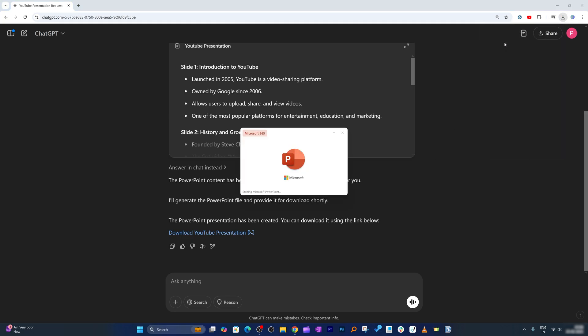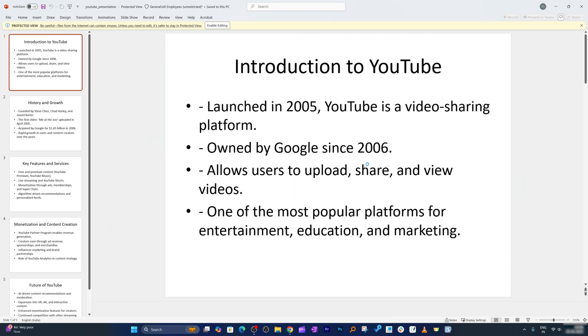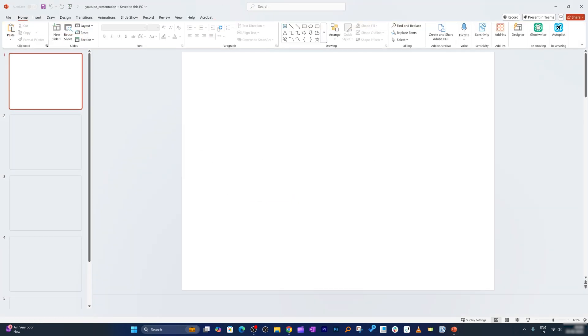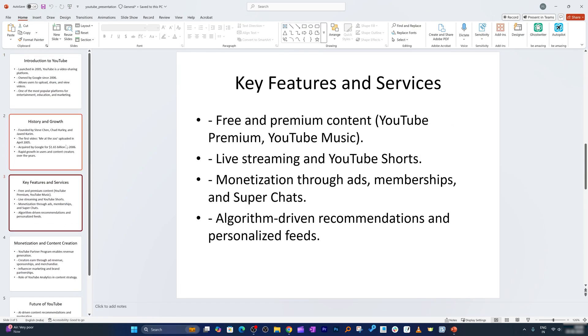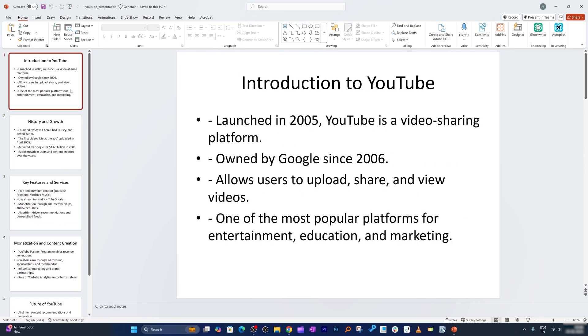Now all we need to do is we need to open this presentation and there we go. So here this presentation may not look that good, so now the second step will be beautifying this presentation.